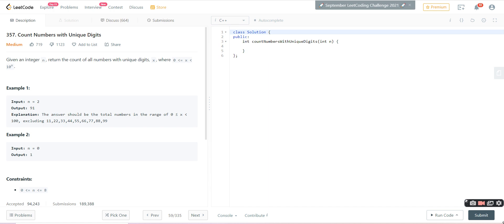In this third video I have taken a medium problem from LeetCode: problem 357, Count Numbers with Unique Digits. The problem statement is simple — we have an integer n and we have to count all numbers with unique digits x, where x is greater than or equal to 0 and less than 10 to the power n. For example, when n is 2 we can have any number from 0 to 99, but we can't take 11 or 33 because there are repeated digits.